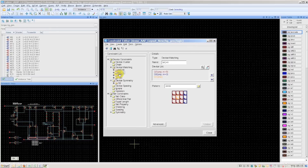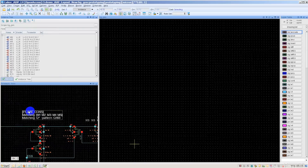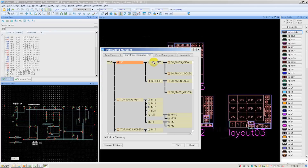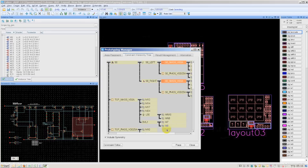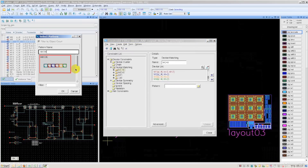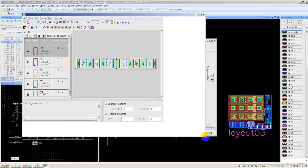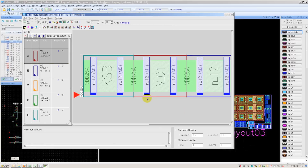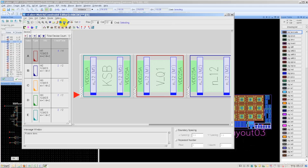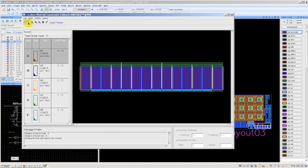Laker also recognizes common sub-circuit types — for example, differential pairs, current mirrors, voltage references, etc. — and automatically forms them into matching device patterns. If you want to modify the constraints that Laker creates, we've made it easy. You can view the placement and routing constraints with Laker's hierarchical constraint browser and edit them as needed. Laker makes it simple to handle matching devices. You can select a matching pattern from the built-in pattern library or create your own using Laker's graphical pattern editor, and save your new pattern to the library for future use. Layout patterns can include routing as well as placement. Just select the matched devices and apply the pattern you want.